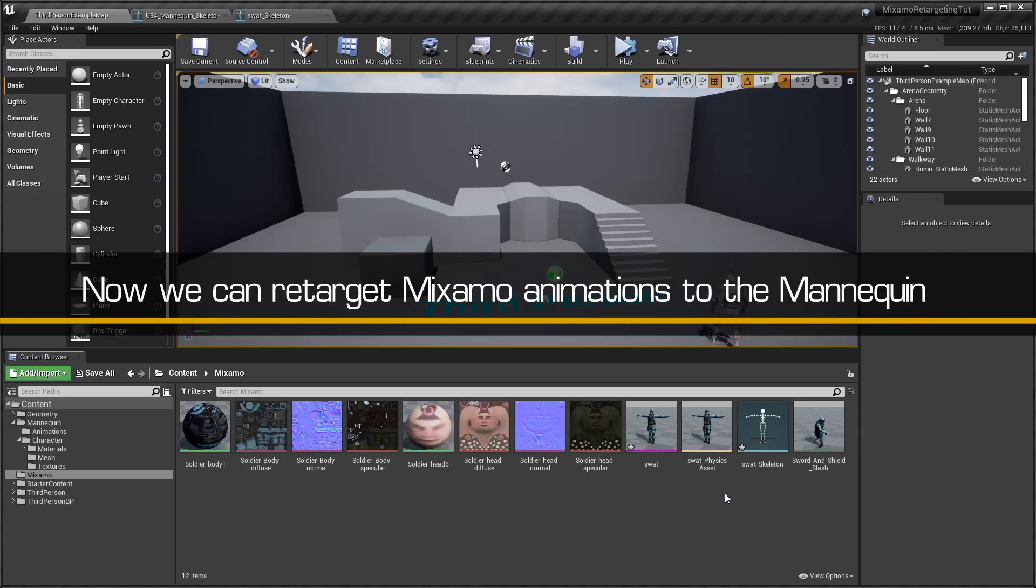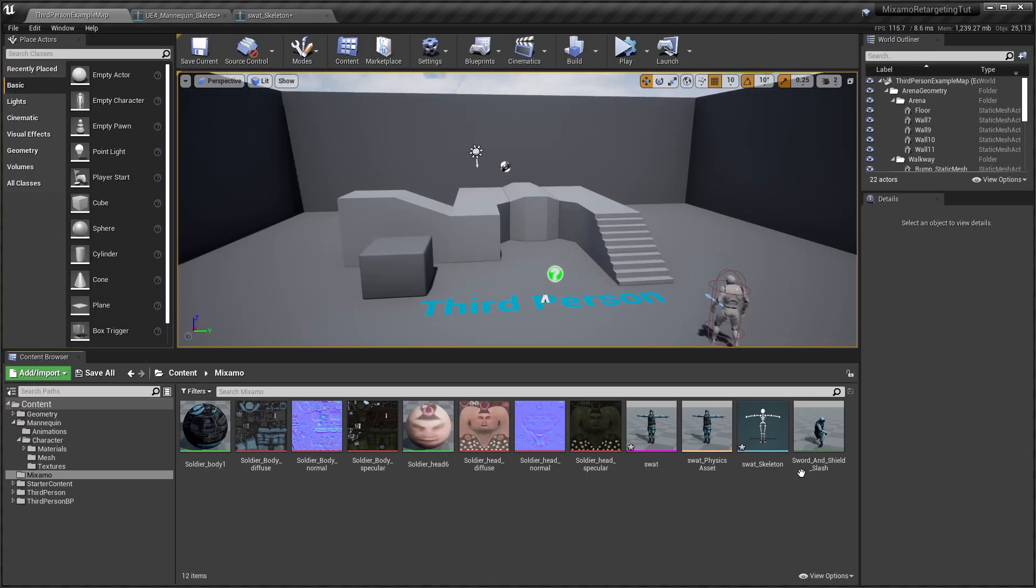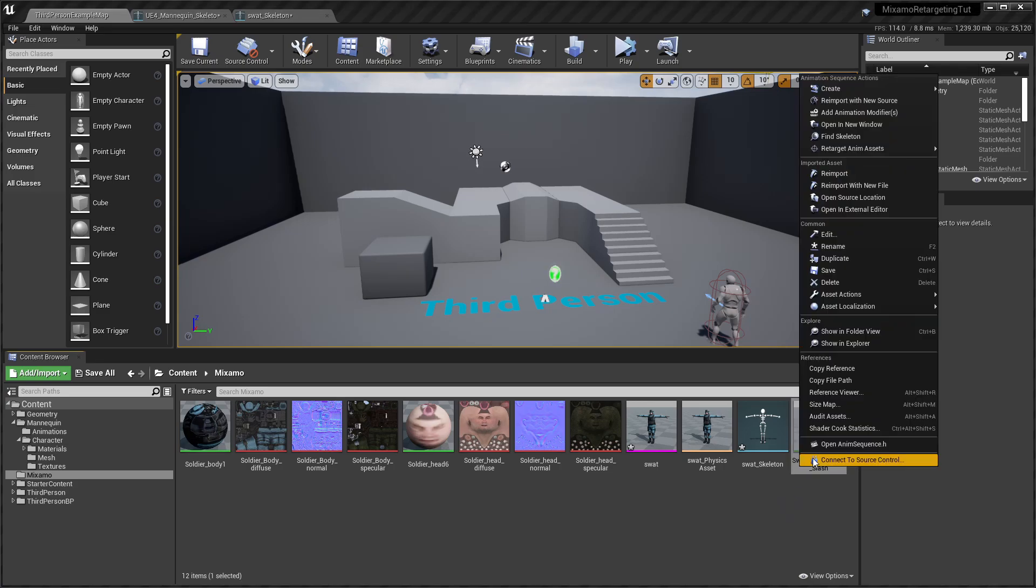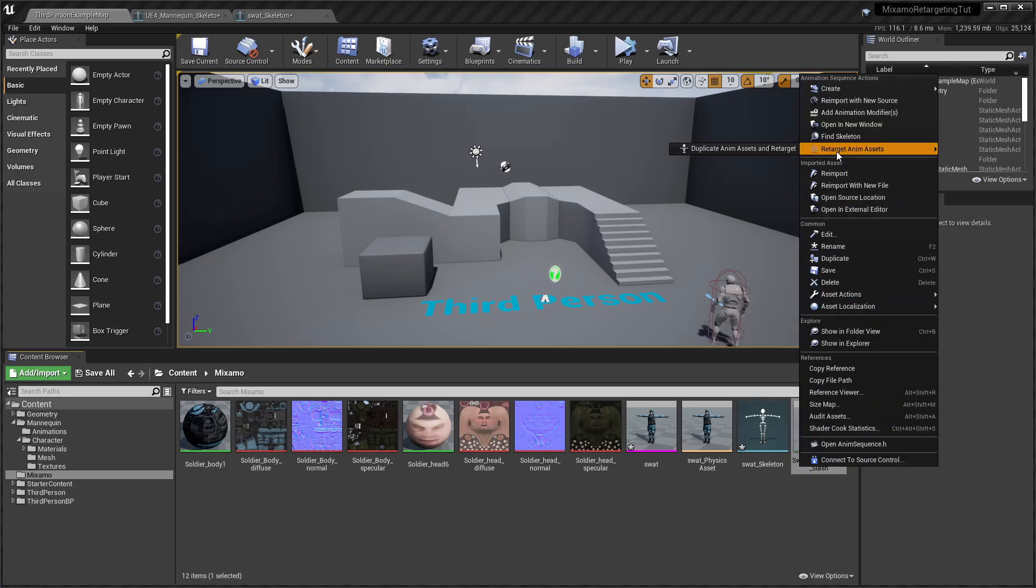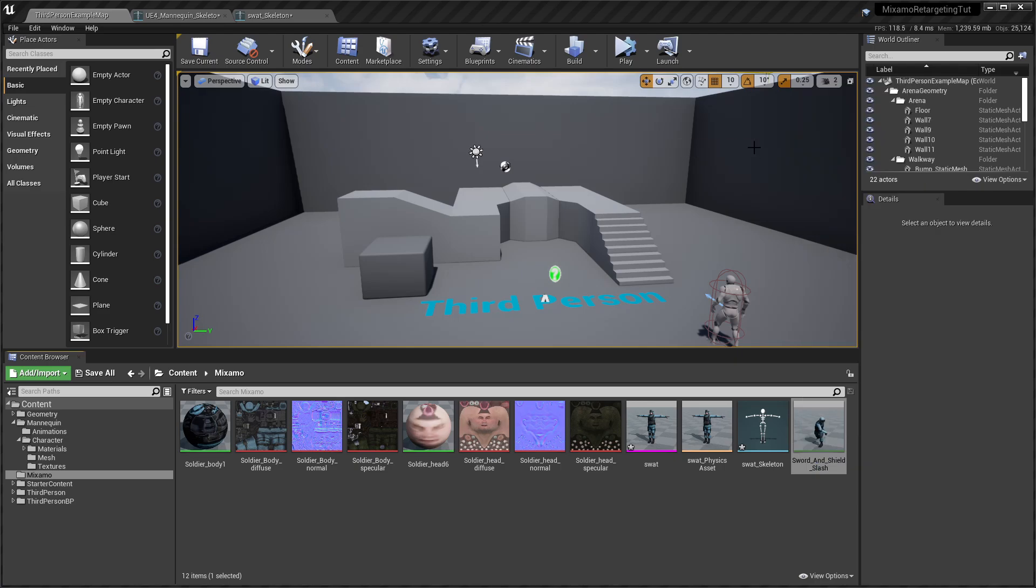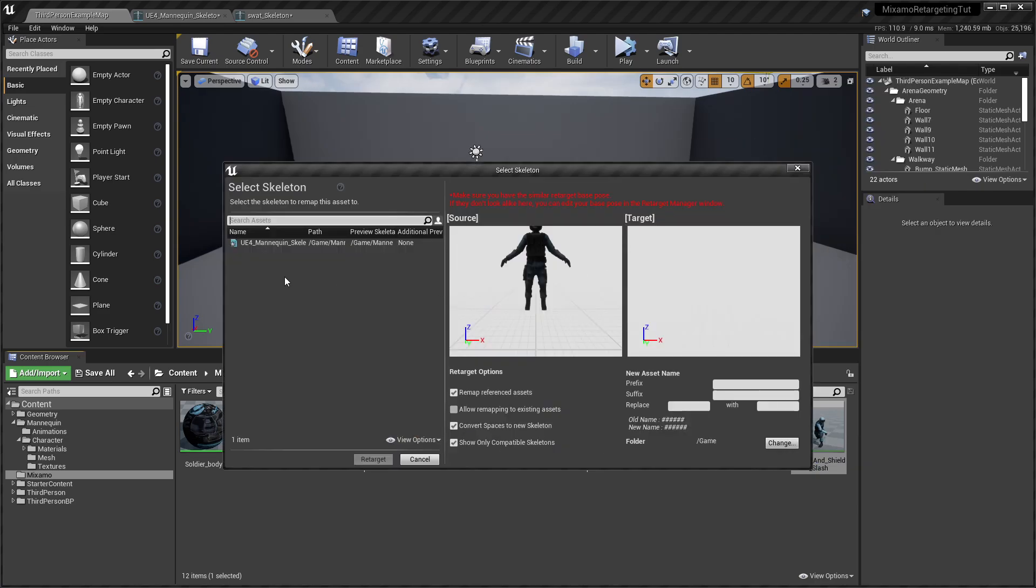Now it's possible to retarget the Mixamo animations to the UE4 Mannequin. Simply right-click on the Mixamo animation you want to retarget and select the Duplicate Anim assets and Retarget option. Then choose the UE4 Mannequin skeleton as the target.